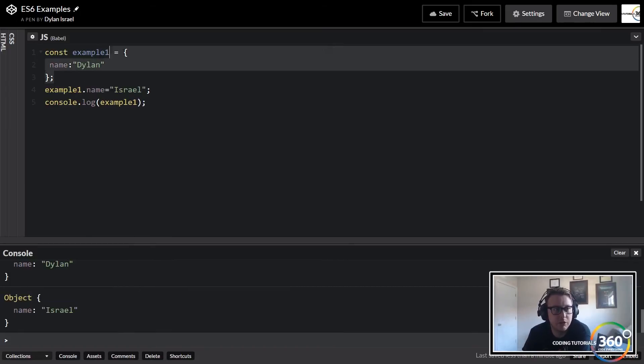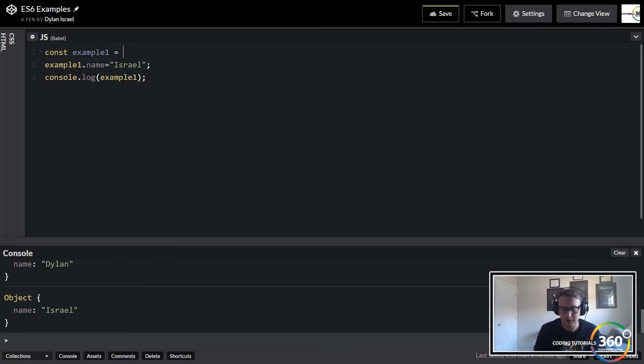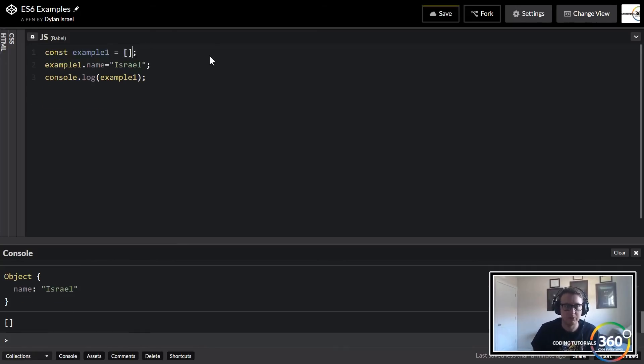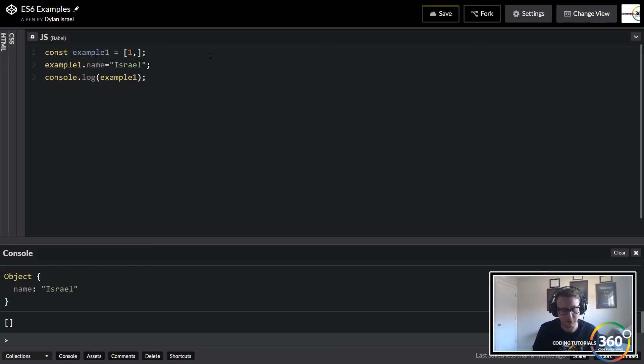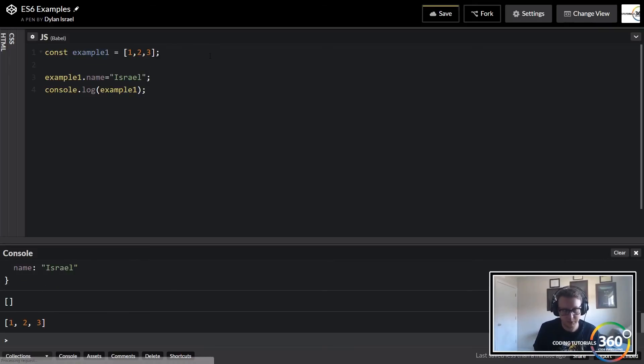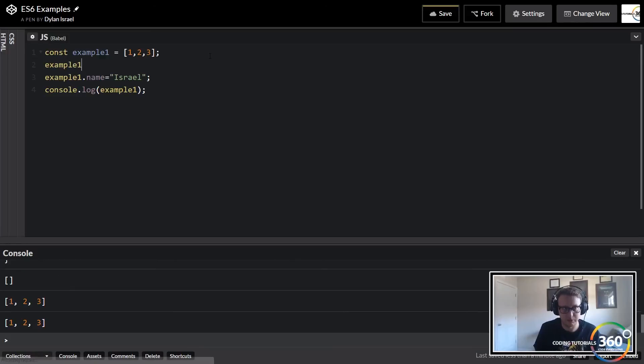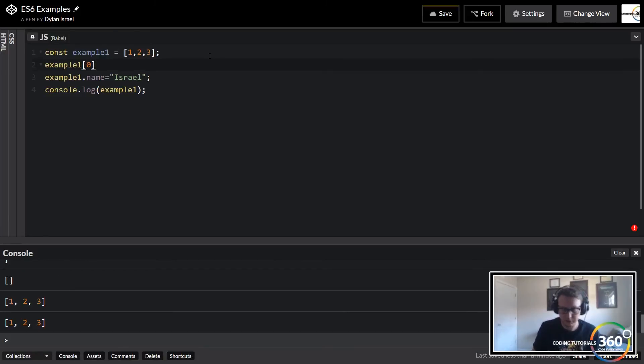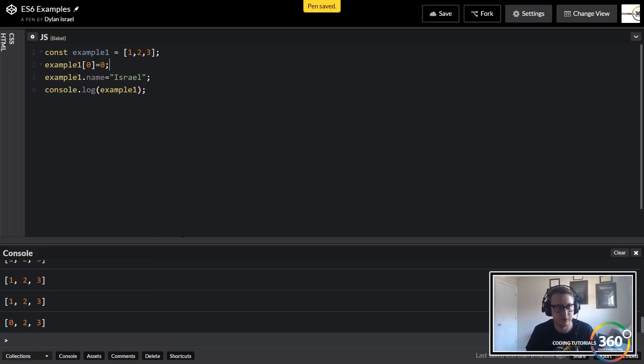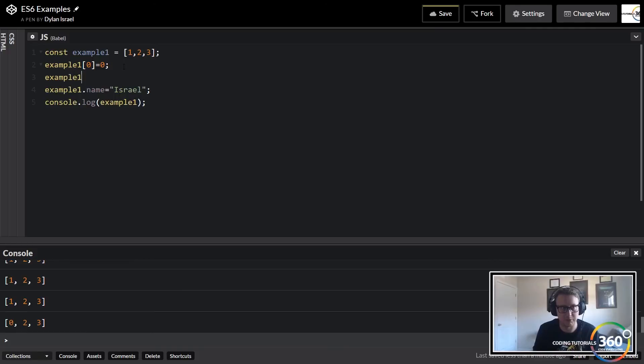Now like I said, we could also do this with arrays, because arrays are really just an object at the end of the day. Let's say we have [1, 2, 3] and we actually wanted to do example one[0], set that to zero. You can do that. You can also add things to the array as well, so maybe we do example one index 3 and that's equal to 1.